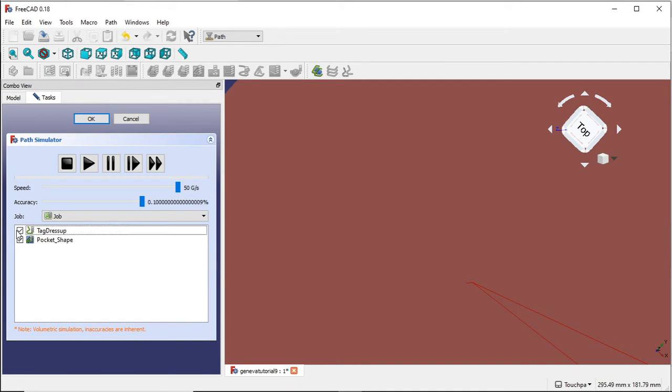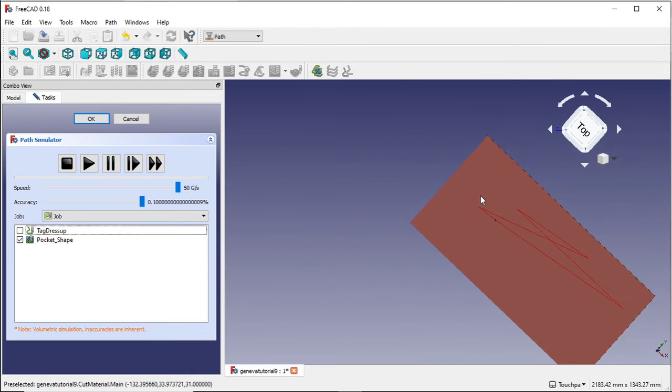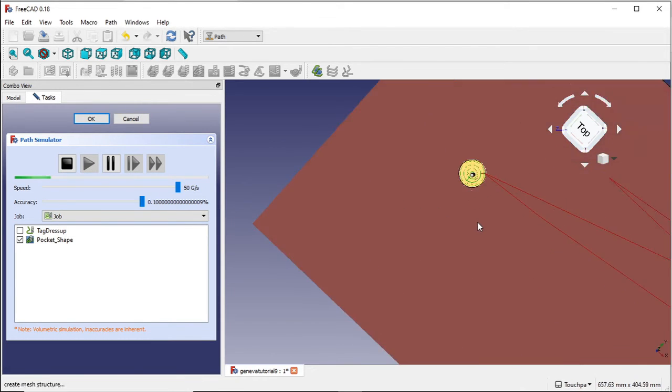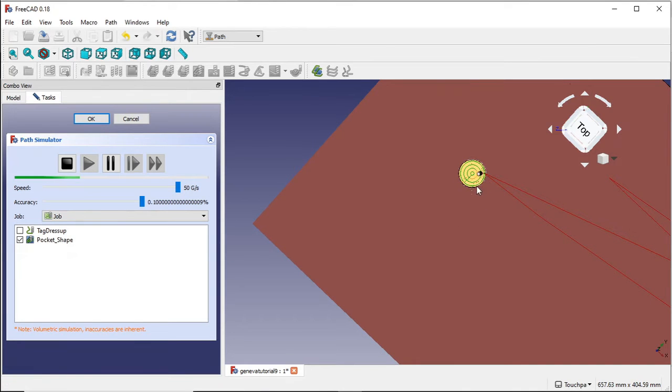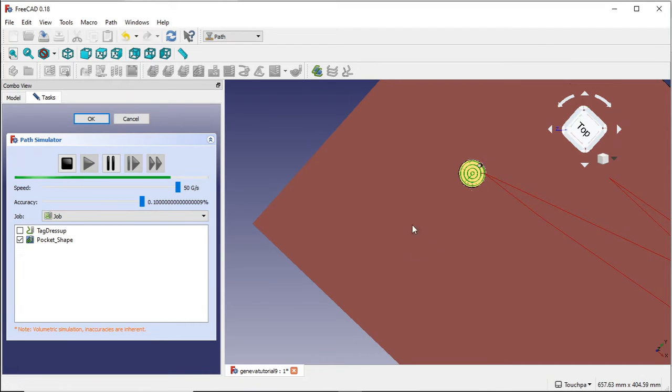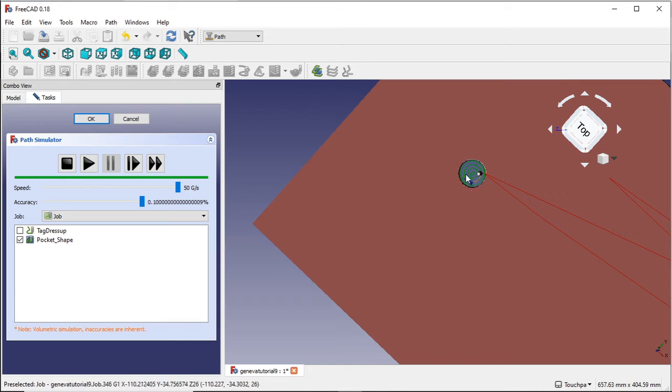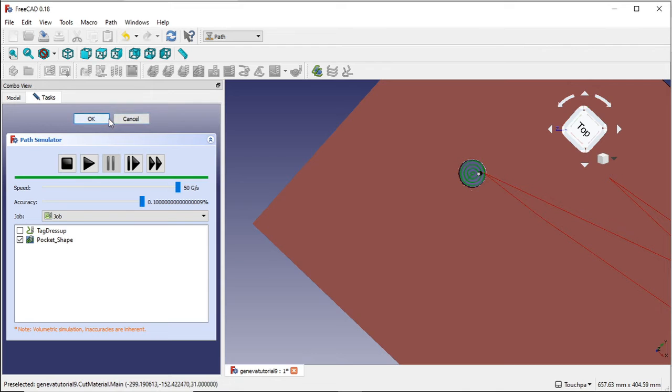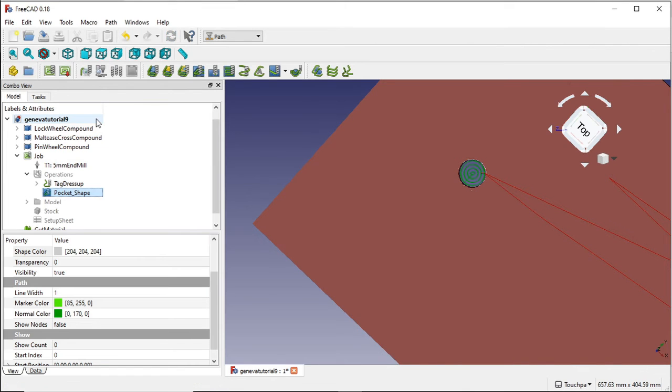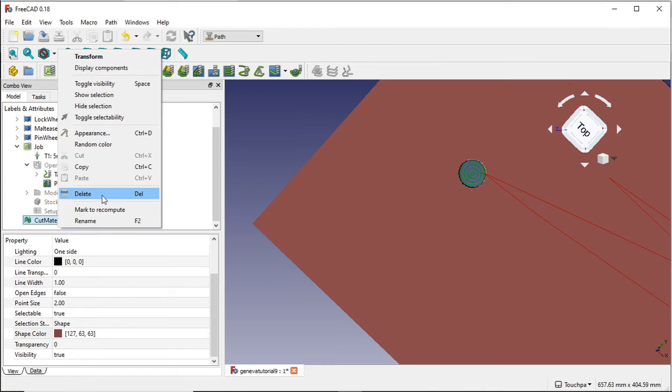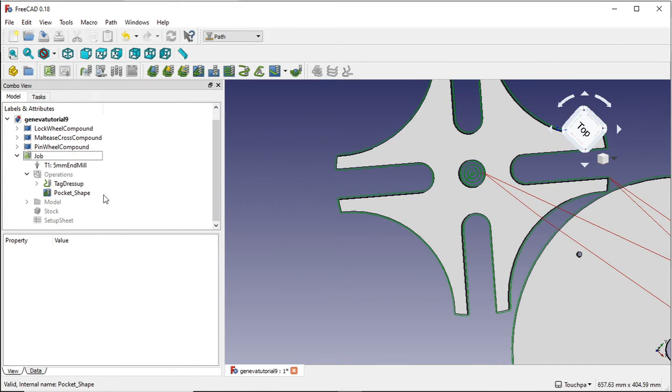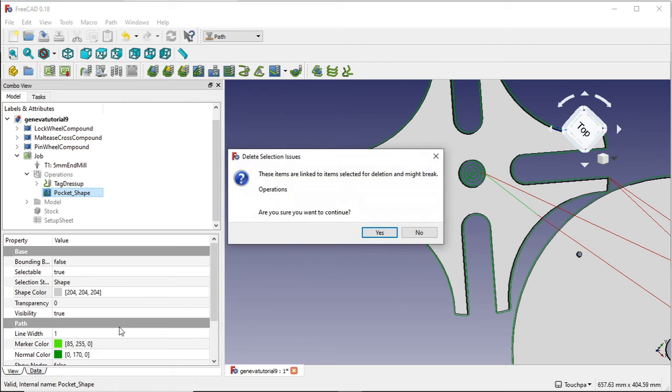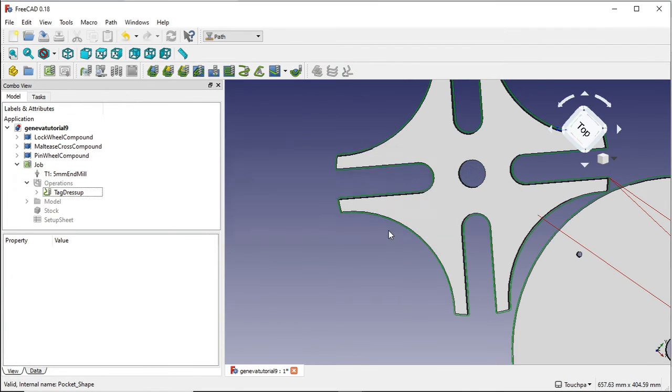I'll take the tag dress up off and I'm just going to zoom out and hit play. And you can see that this now is spiraling out from the center and actually removing that material that we need. So that's a nice clean piece of material that's been removed. And I'm just going to cancel that so I can get rid of the material. Delete the material. So I'm going to delete the pocket shape.